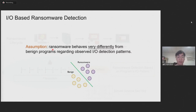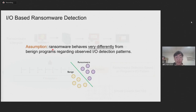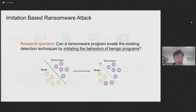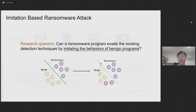Many detectors based on this assumption report almost 100% detection success rate, meaning that they can detect almost all ransomware samples. In this paper, we investigate if those IO-based ransomware detectors are truly effective.